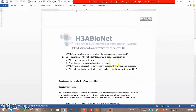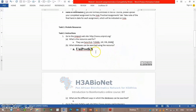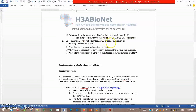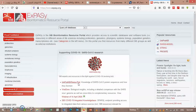What are the different ways in which the databases can be searched? You can Google it. Go to the main ExPASy website at XPSY.org. What type of resource is this? ExPASy is a resource portal which provides access to scientific databases and software tools.